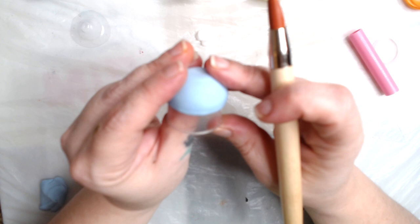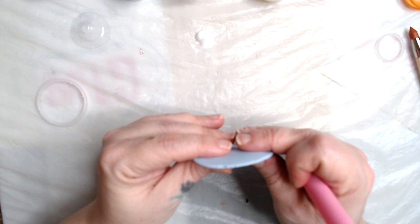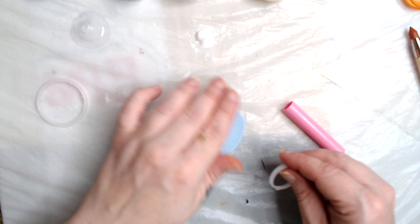If you wanted to, you could roll out a snake of clay, very thin and small, and just put it around where the indent is. After you get it looking the way you want it, do not remove it. Leave it attached and set it aside to dry for 24 hours.